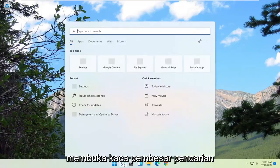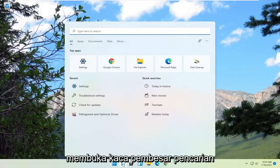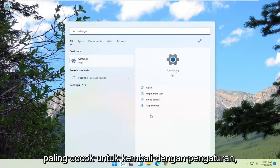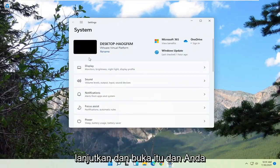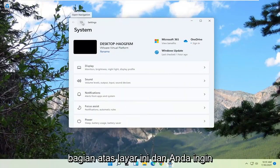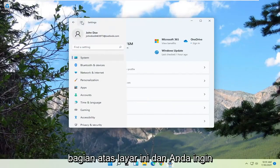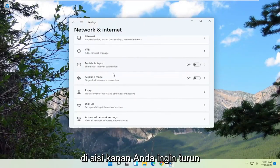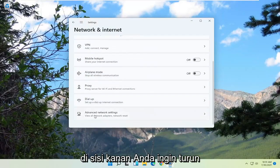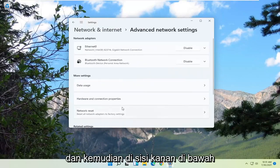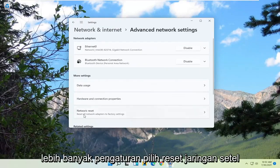We're going to start off by opening up the search magnifying glass, and you want to just type in Settings. Best match should come back with Settings — go ahead and open that up. You want to select the menu icon at the top of the screen and select Network and Internet. Go ahead and left click on that. On the right side, go down and select Advanced Network Settings, and then underneath More Settings, select Network Reset.